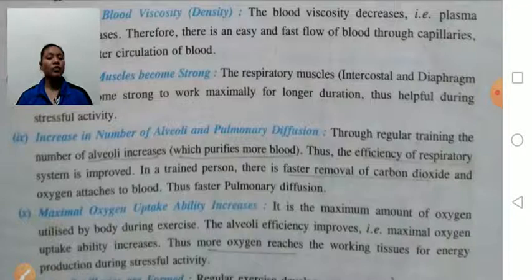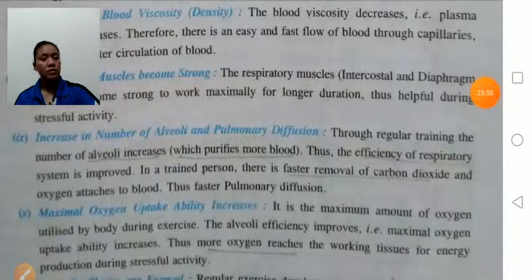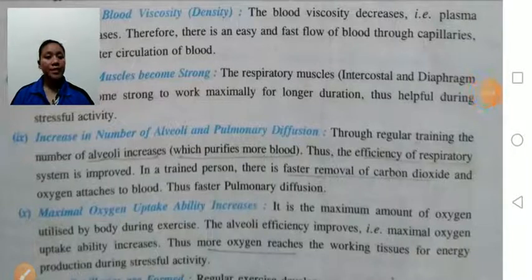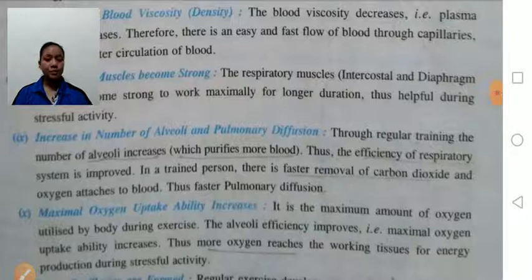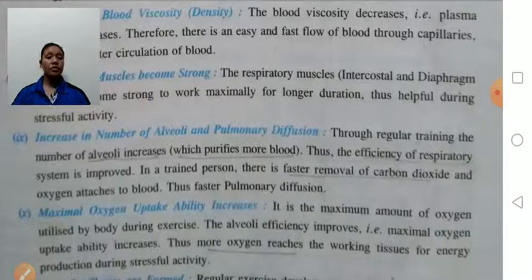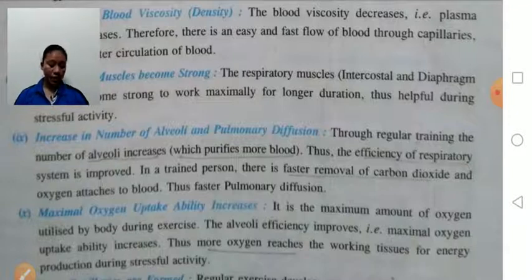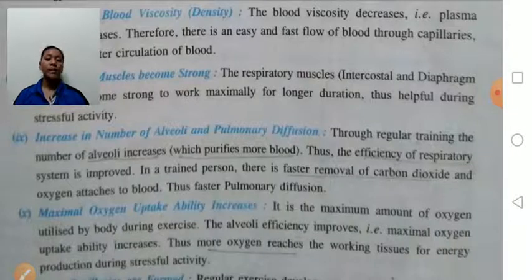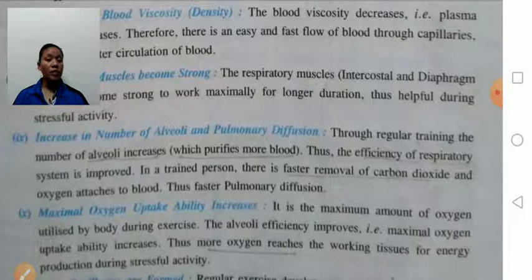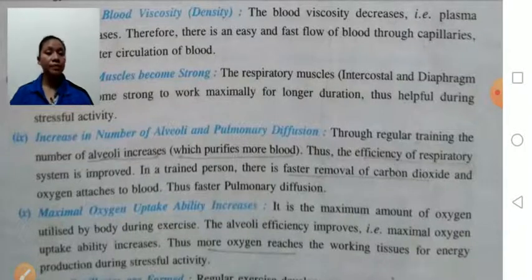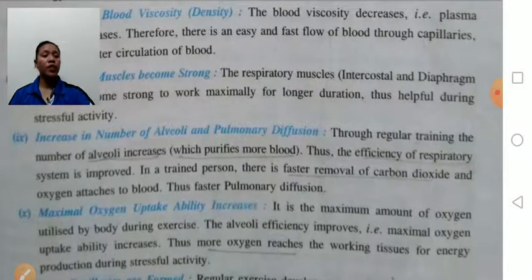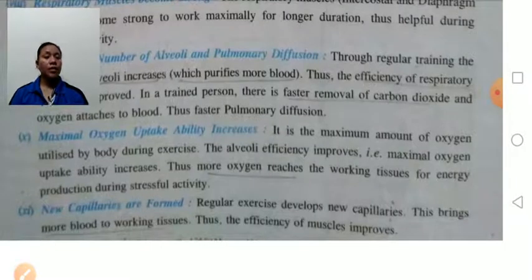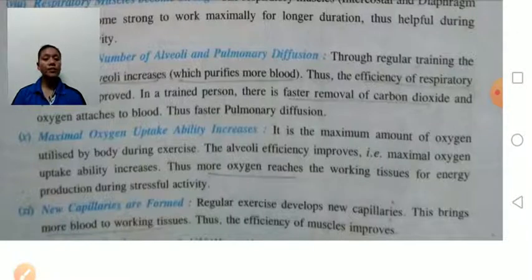Thus the efficiency of the respiratory system will be improved — there will be fast removal of carbon dioxide and oxygen is attached to the blood. Maximum oxygen uptake ability increases: with the help of exercise, the maximum oxygen uptake ability increases. Oxygen uptake means the amount of oxygen which can be consumed by the working muscles from the blood. Therefore, maximum oxygen is utilized by the body during exercise for the production of energy.